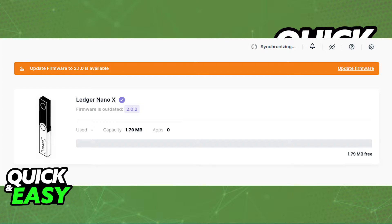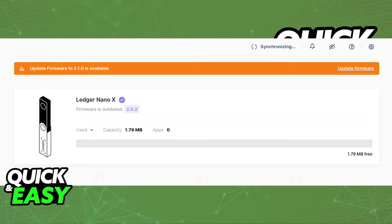Before you start, the two prerequisites are to download and install the latest firmware of the Ledger Nano X and also update the Ledger Live app on your computer.